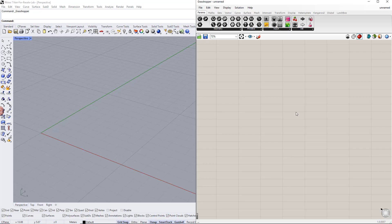Hello and welcome to our Dilubal tutorial. Our example will concern surface structure. We will create a surface with an opening, define the thickness and material, and assign supports. Then we will create the static analysis settings, load case, design situation, and load combination. After that, we will apply the load on the surface.